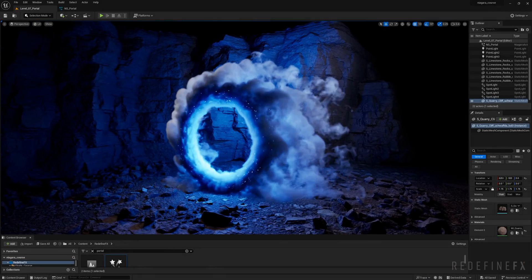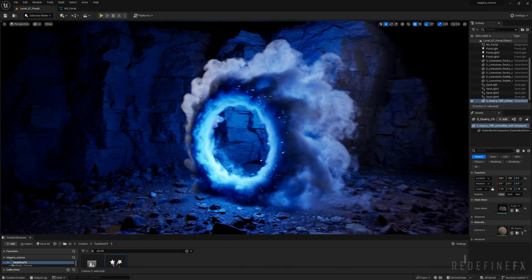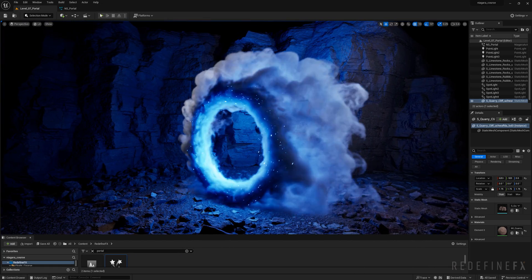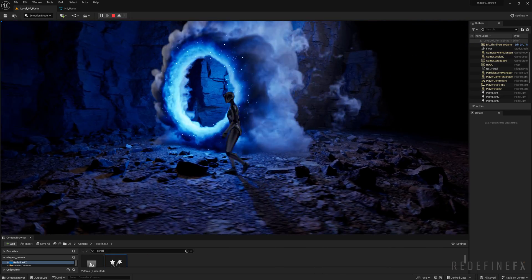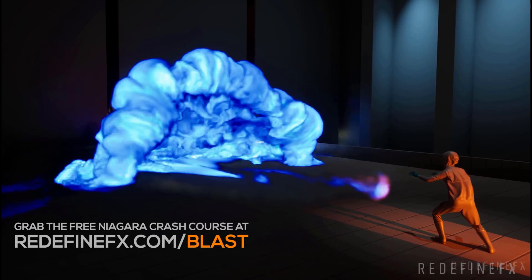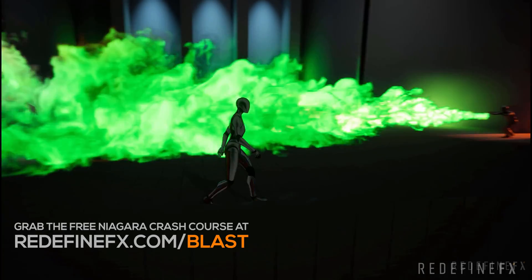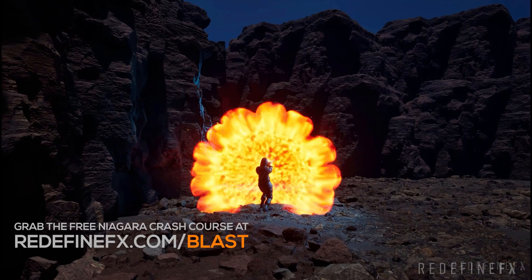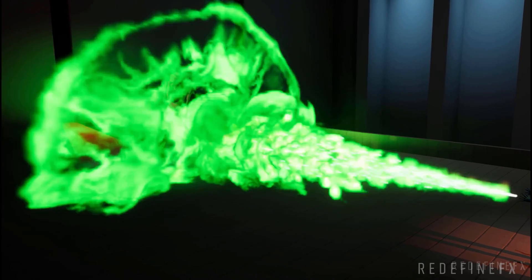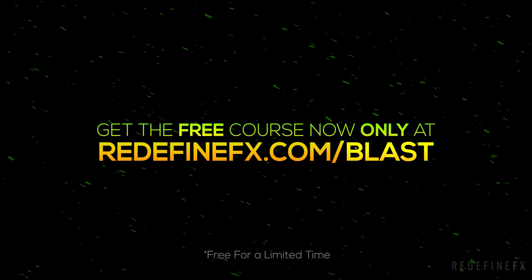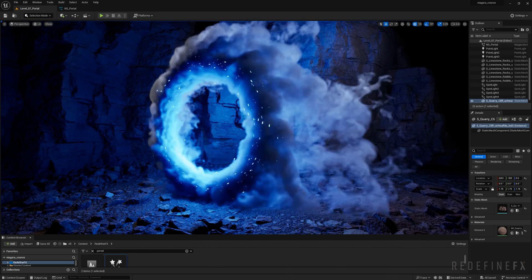How's it going everybody? Jesse here with Redefined Effects and today we'll be creating the Smoke Portal simulation with Niagara Fluids in Unreal Engine. It's a completely real-time simulation — you can freely walk around it. This tutorial is one out of 15 total videos inside the free Niagara Fluids crash course, where we set up multiple effects from scratch. Grab the free course at redefineeffects.com/blast while it's still available. Let's jump right into it.